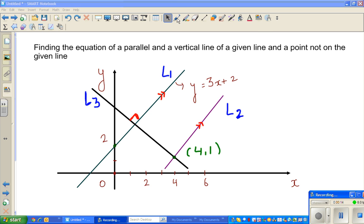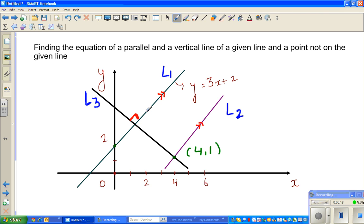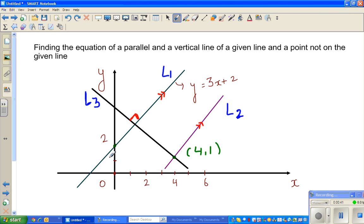Now, what are the facts that are given? You've got line L1 having the equation y = 3x + 2. The 2 is the y-intercept and 3 is the gradient or slope. You've also got L2 and L3 both passing through the point (4, 1).